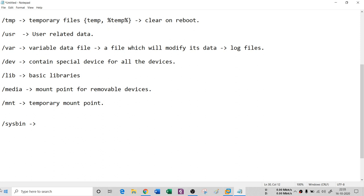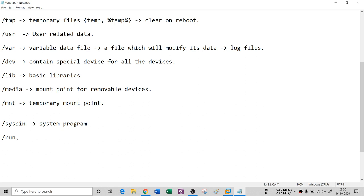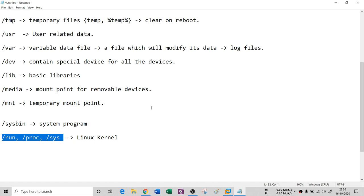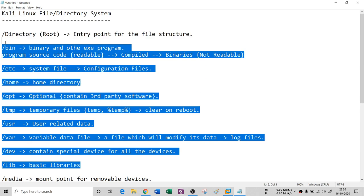There is also `/sbin`, which is similar to bin but contains system programs — system-level binaries rather than regular user applications. Then there are other directories such as `/run`, which is a variable runtime folder for anything currently running. `/proc` and `/sys` are Linux kernel folders. These three — run, proc, and sys — are not strictly part of the standard file system hierarchy; they may or may not be present. But all the directories discussed above are found in most Linux file systems.